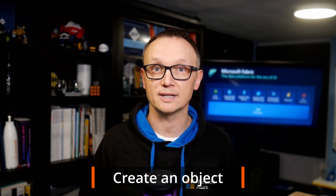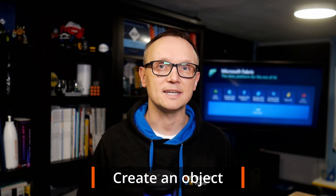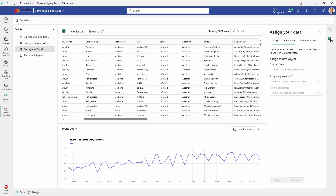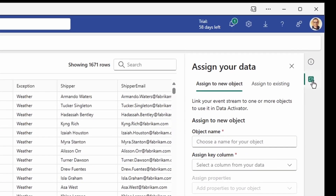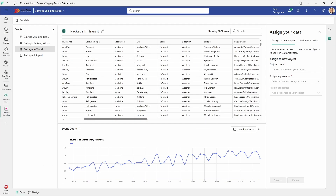In a real-world scenario there might not be a need to create a new object for this reflex, since the Data Activator sample already includes an object called package. But for this lab we create a new object to demonstrate how to create one. Let's create a new object called Redmond Packages. You can click the assign to new objects button on the right-hand side. Make sure you have the package in transit data set selected.